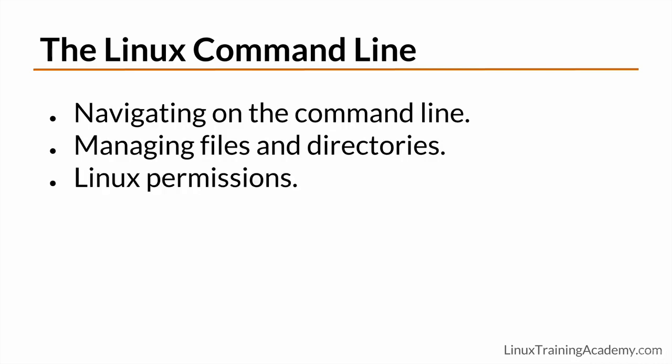This leads us to the important topic of Linux permissions. This is one of the hardest concepts for those new to Linux to grasp, but I'm going to really break down this topic and simplify it. I'll also share with you a couple of quick shortcuts that will make this complex topic really click for you.